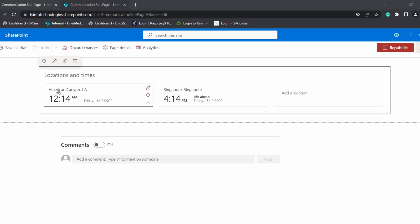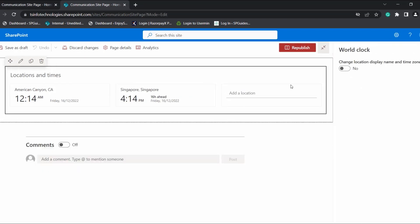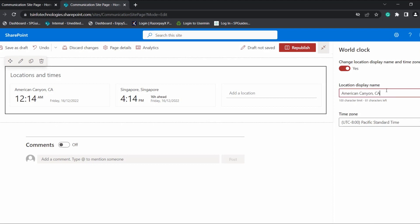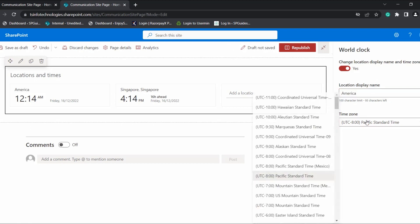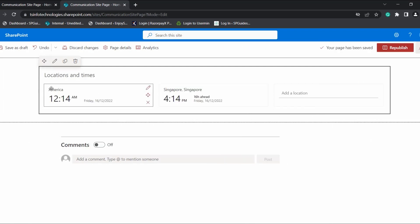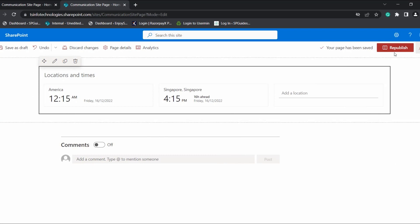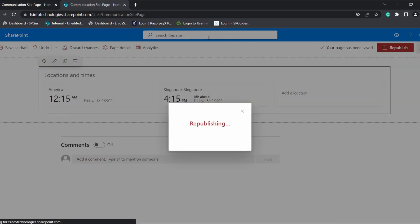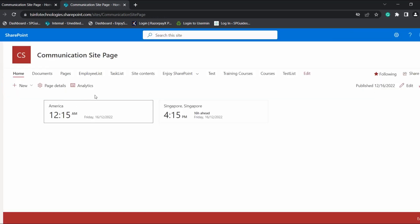If you want to edit the text of a selected location, click on edit details for that location. Here you can see options to change the location display name and time zone. Enable it, enter the display name you want, and choose the time zone accordingly. Here you can see the display name has been changed. Now click on the republish icon and you can see the name has been updated.